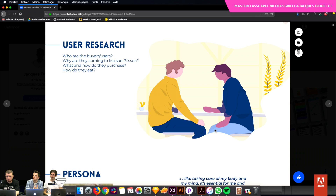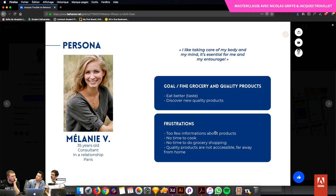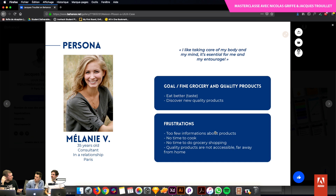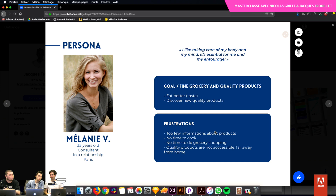On a fait pas mal de sessions avec Johan autour d'XD, autour de la compréhension de l'application mais surtout de tout le contexte autour. La recherche, c'est le point qui n'existait pas vraiment dans les métiers créatifs jusqu'à présent. On avait des créatifs qui allaient à l'instinct ou à l'intuition sur des solutions visuelles. La partie recherche c'est vraiment ça qui fait partie des méthodes. Il faut formation continue, auto-formations, et fabriquer des projets pour faire un portfolio.